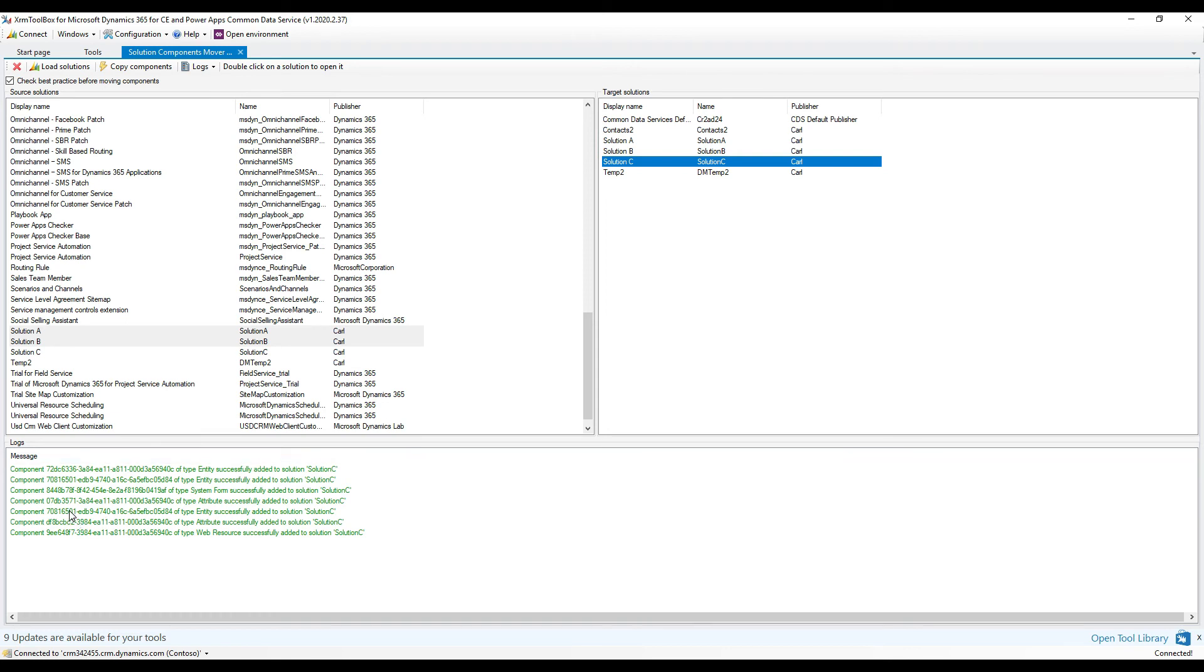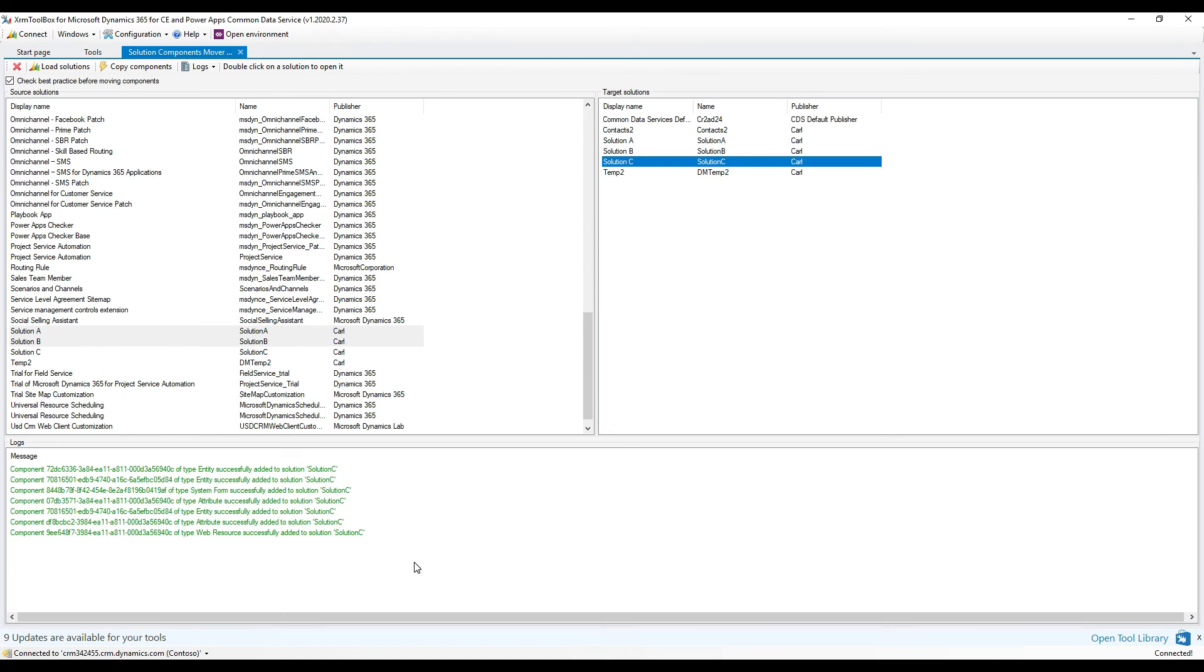We can see here in the logs at the bottom, it's actually told us which solution components have been moved into Solution C. If we wanted to get some more details on what was actually moved, we could see that here. Let's hop back over to our Solution C and take a look at what we now have in the solution.